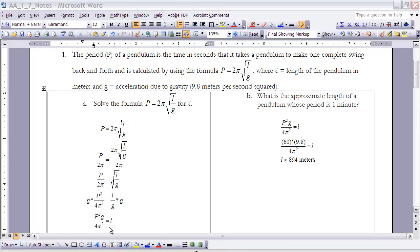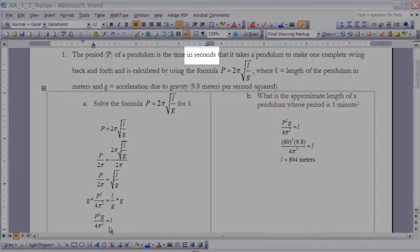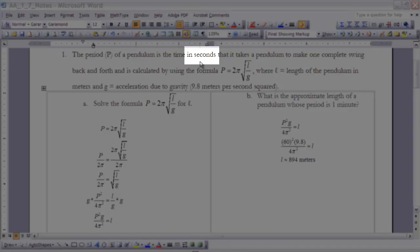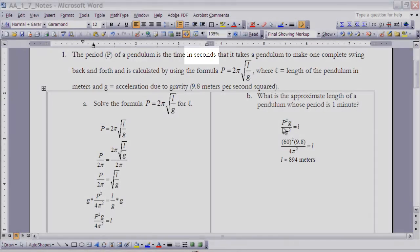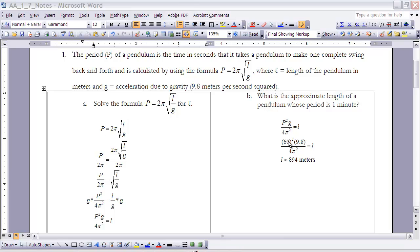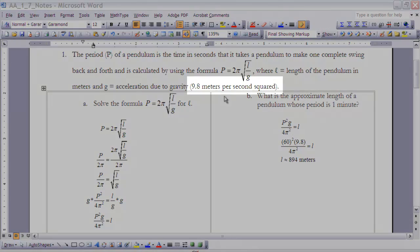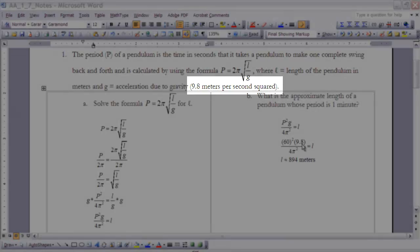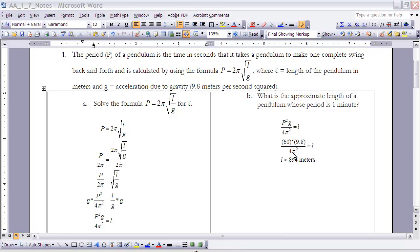Part B asks for the approximate length of a pendulum whose period is one minute. P stands for time in seconds, so instead of plugging in 1, I plug in 60 for P. G is 9.8 meters per second squared, and the denominator is 4π squared. Using the π key in the calculator, the result is approximately 894 meters.